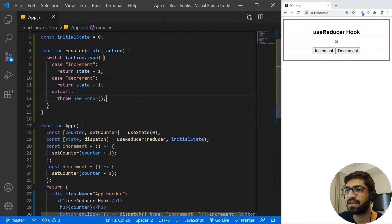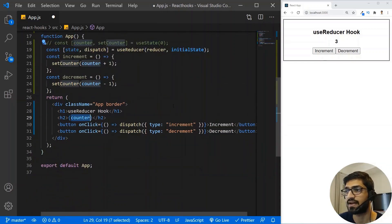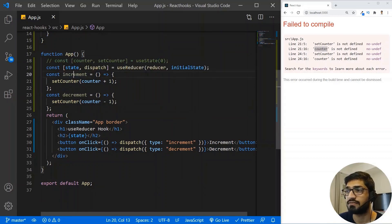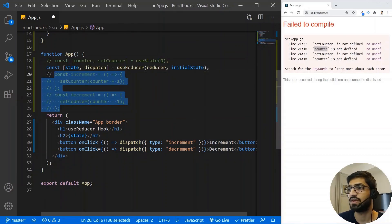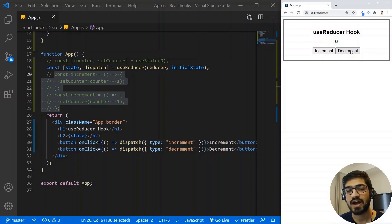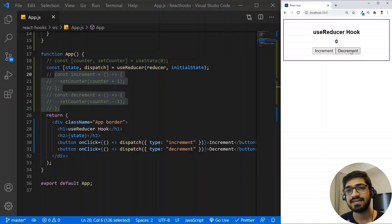Now we have our reducer set up. We can comment out the UseState part and instead of the counter variable, we'll use state to display our counter. It's giving errors for setCounter and counter since we no longer have those. Let's comment that part out as well. Now if I click increment, it still increments, and if I click decrement, it still decrements. This is how you manage state using UseReducer. But this is a very simple example — not a perfect case for UseReducer. Let's see a more complex state example.